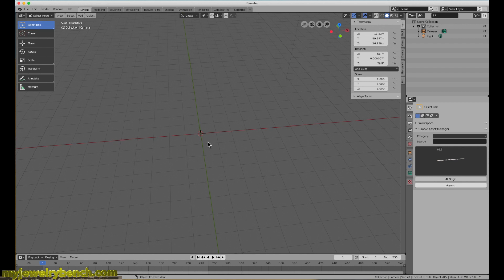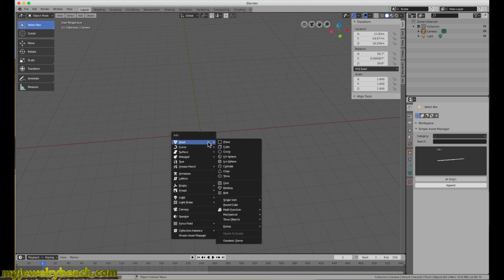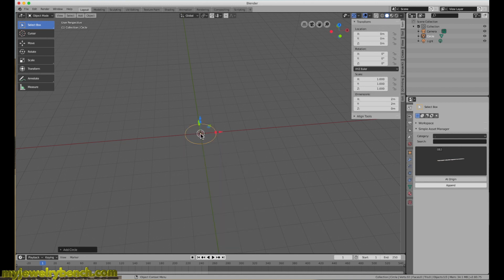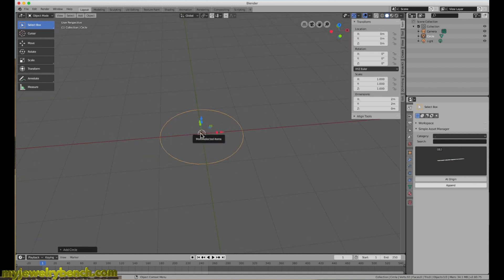To add a mesh we're going to hold the Shift key then press A to bring up the Add menu. Here we're going to add in a circle — you can see it's just a flat circle with no three dimensions, not a curve but a mesh.